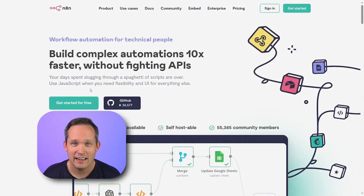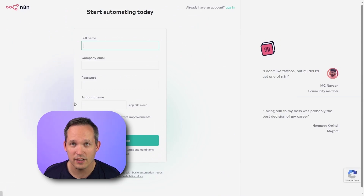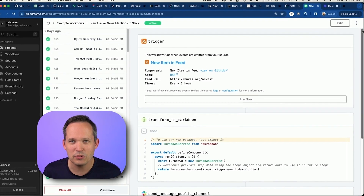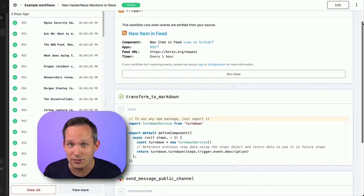Despite being cheaper and more configurable than Zapier, Make still doesn't really compare to the likes of Pipedream or N8N. N8N is open source with a self-hosted option available. Pipedream is really powerful because you can easily write code when you need to. Both of these options are going to be much cheaper than the other tools we talked about.